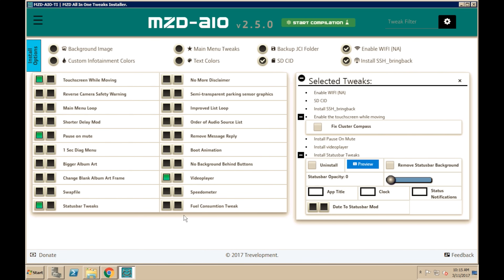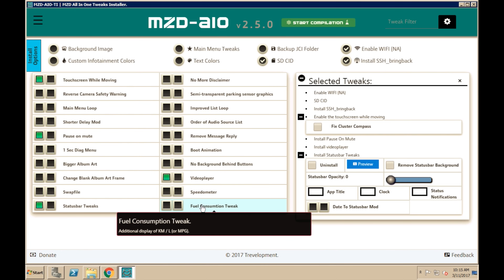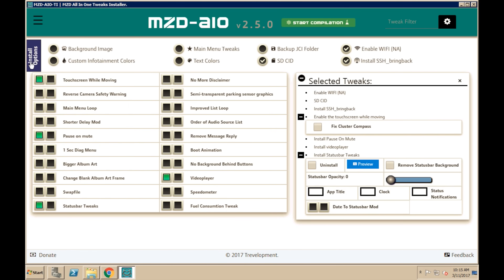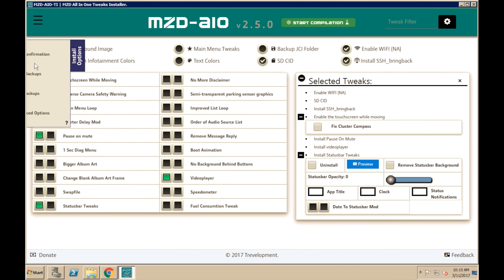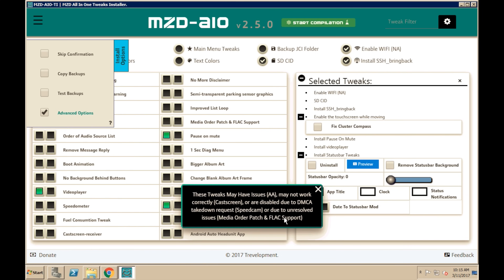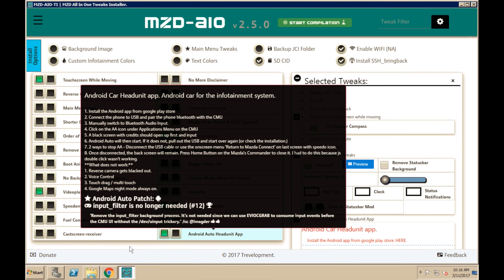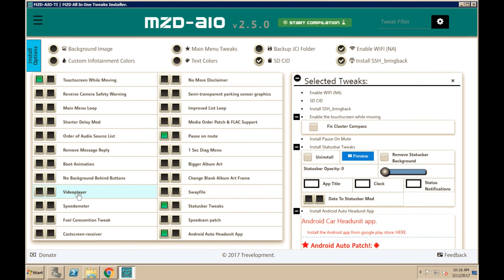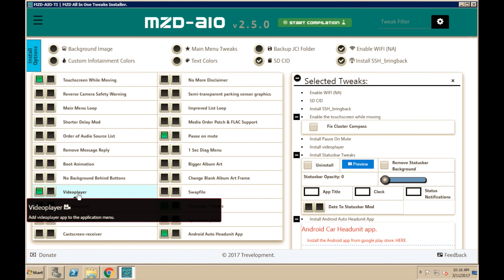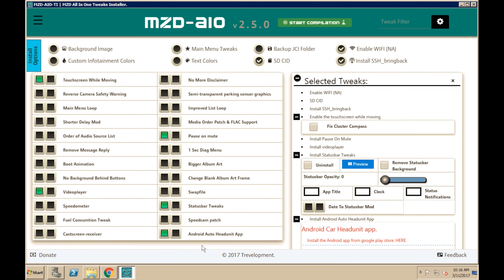Once you've selected all of your modifications, you're going to need to select Android Auto. In most cases, Android Auto will be included in the choices. During this current release, Android Auto actually has a problem with Bluetooth, so the developer decided to leave it out. The way we're going to do this is up top where it has Install Options — select that, go ahead and select Advanced Options, and now it will have Android Auto in here. We're going to select Android Auto Head Unit App. One thing I would recommend is when you select any option, read the box that pops up because it will give you very important information.